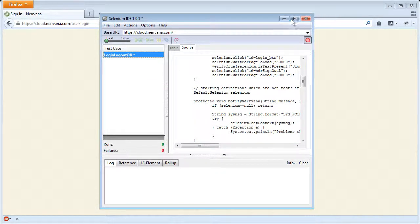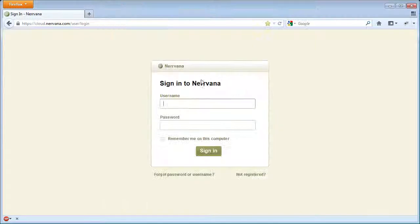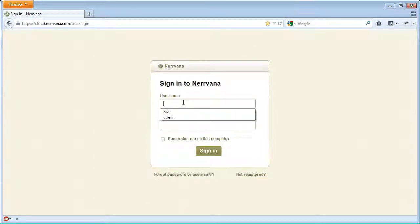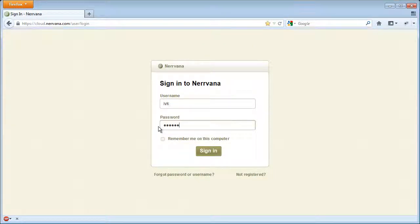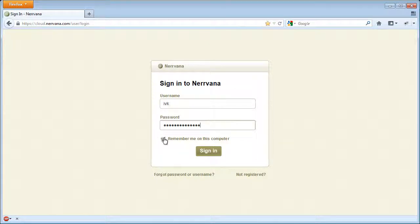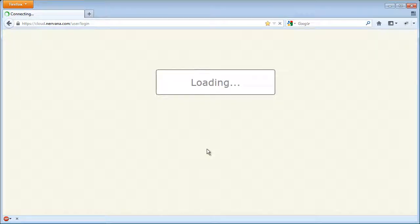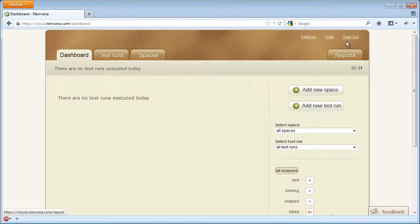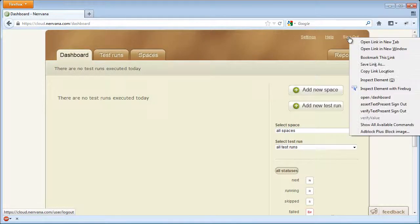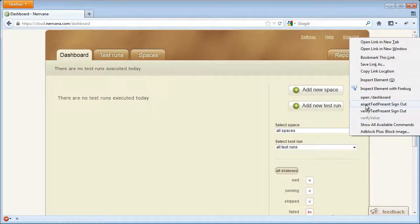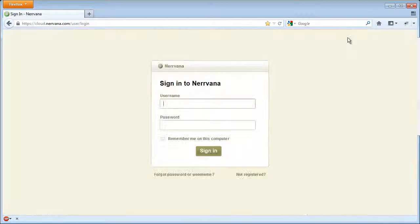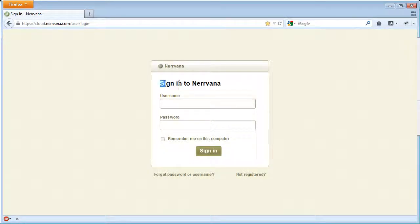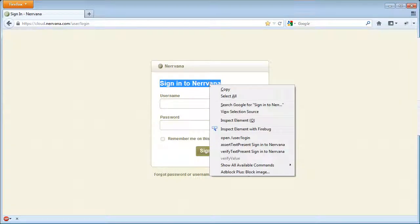Open the Nirvana login page. Enter correct credentials. Click the button. Check the Sign Out text. Click Sign Out. Check the text Sign Into Nirvana.